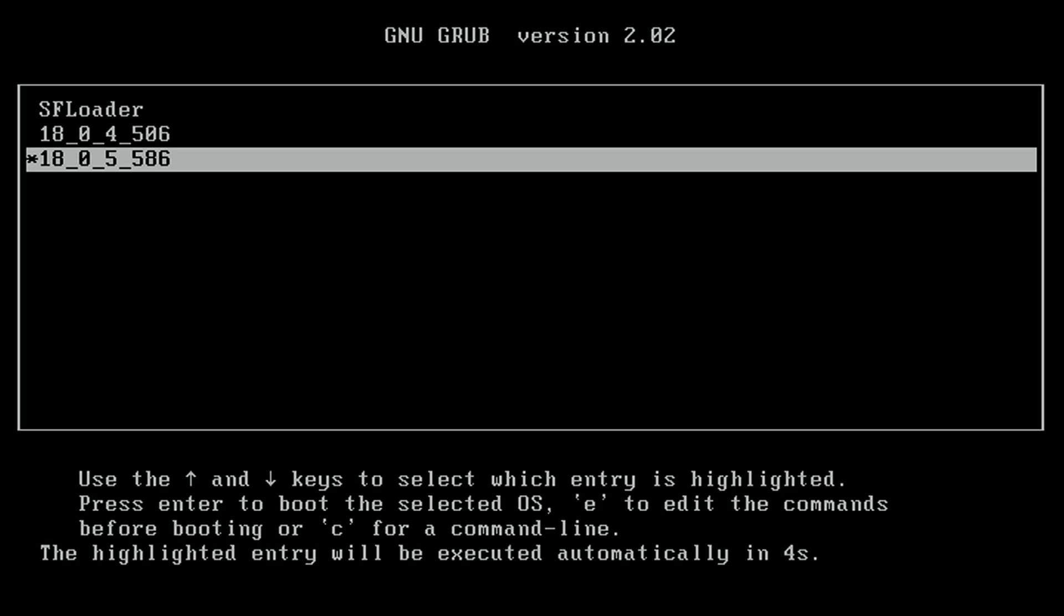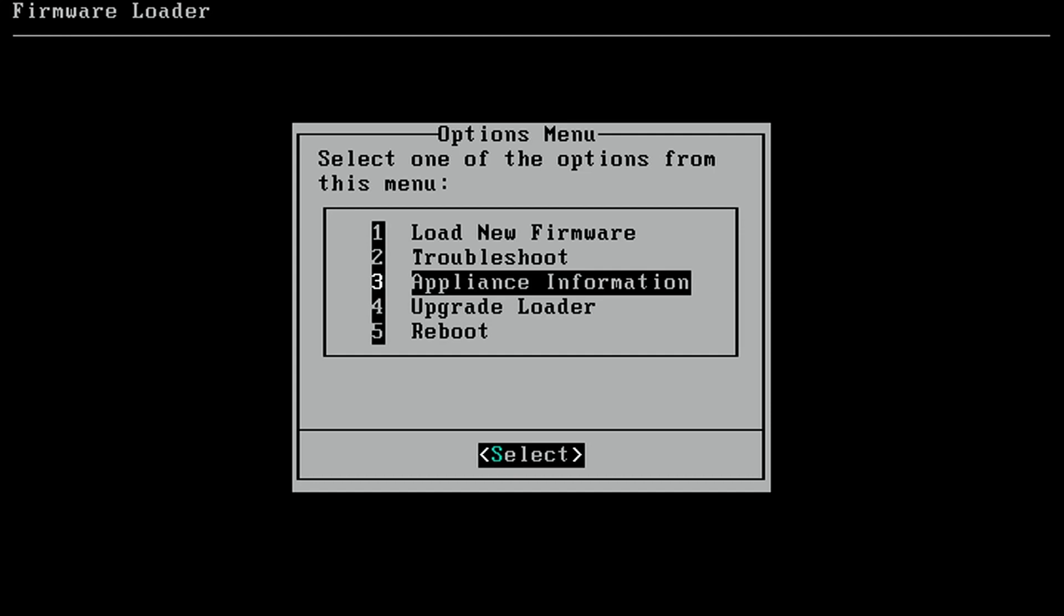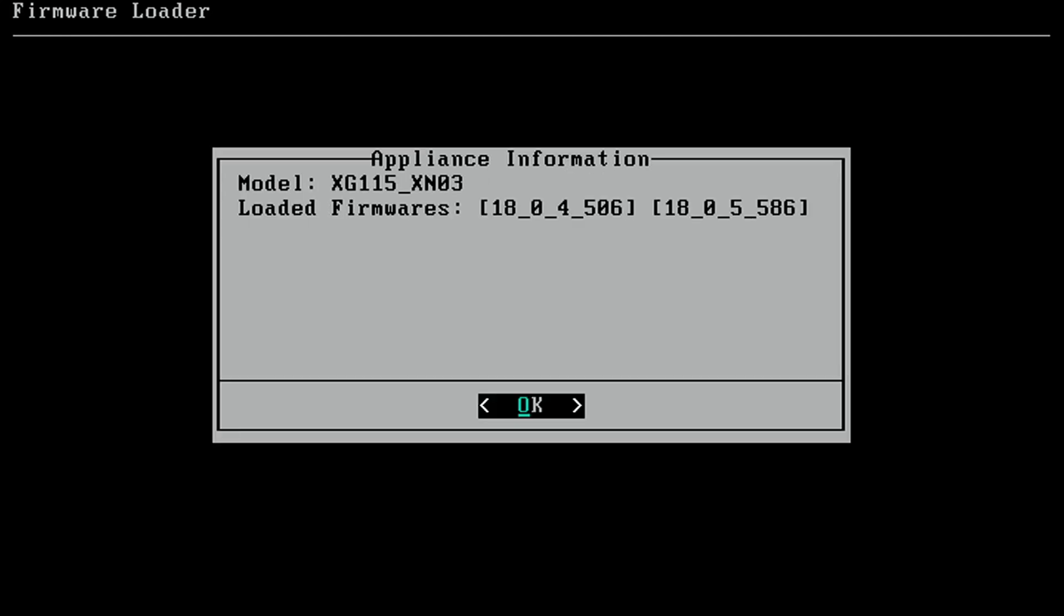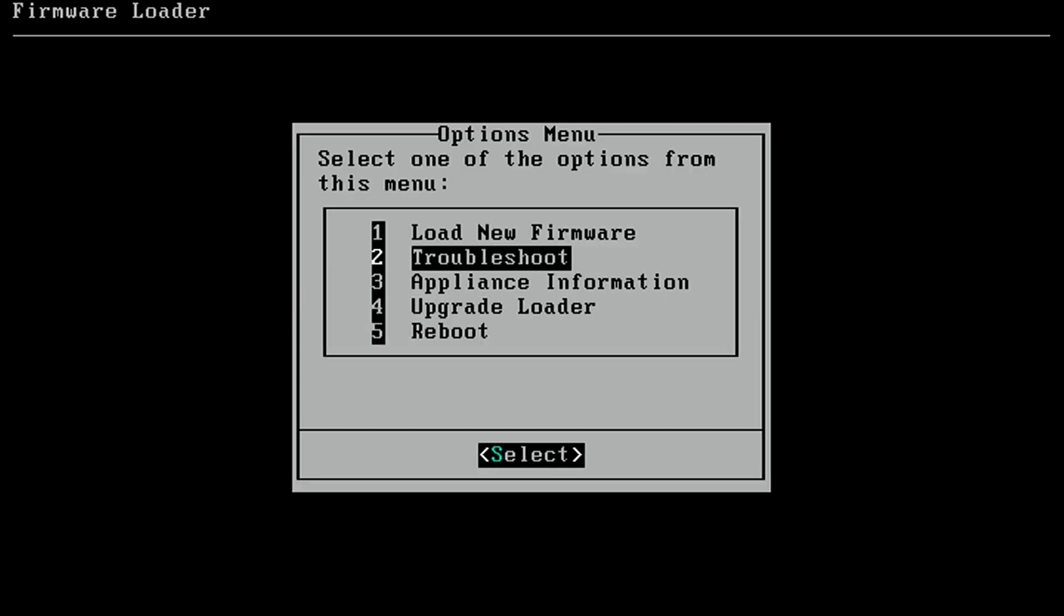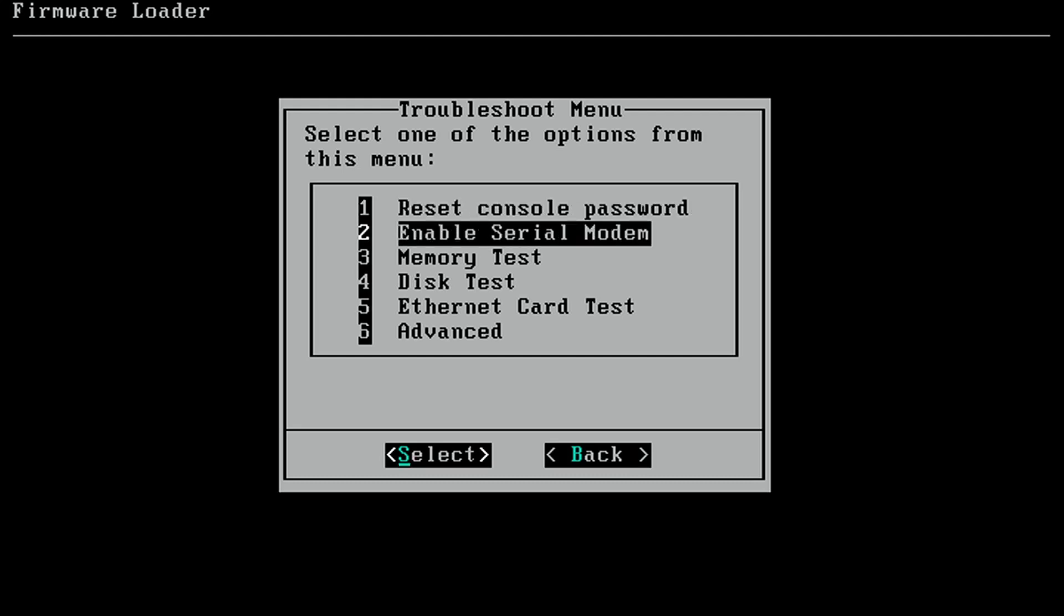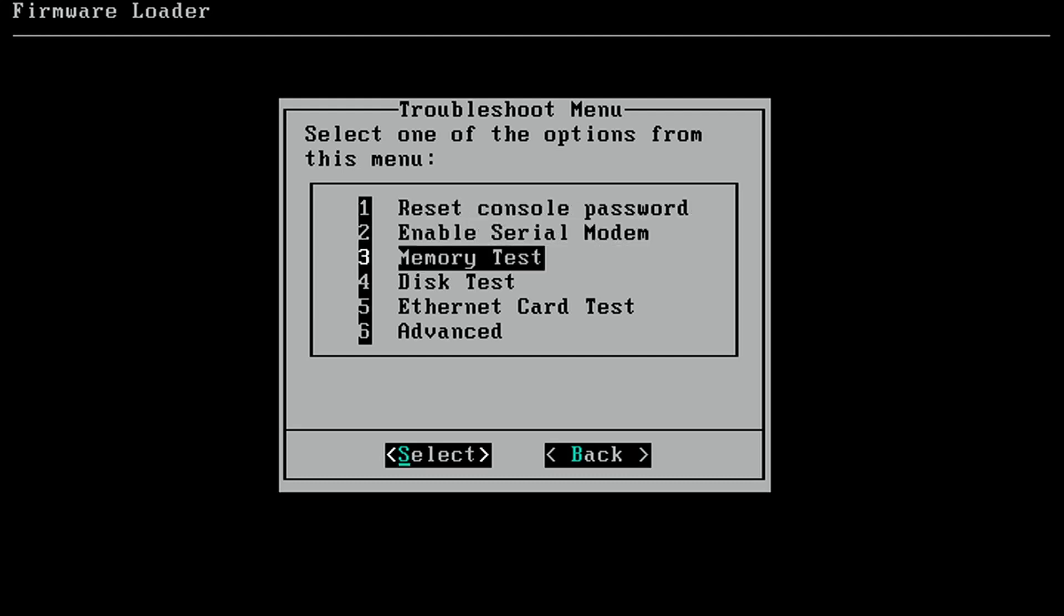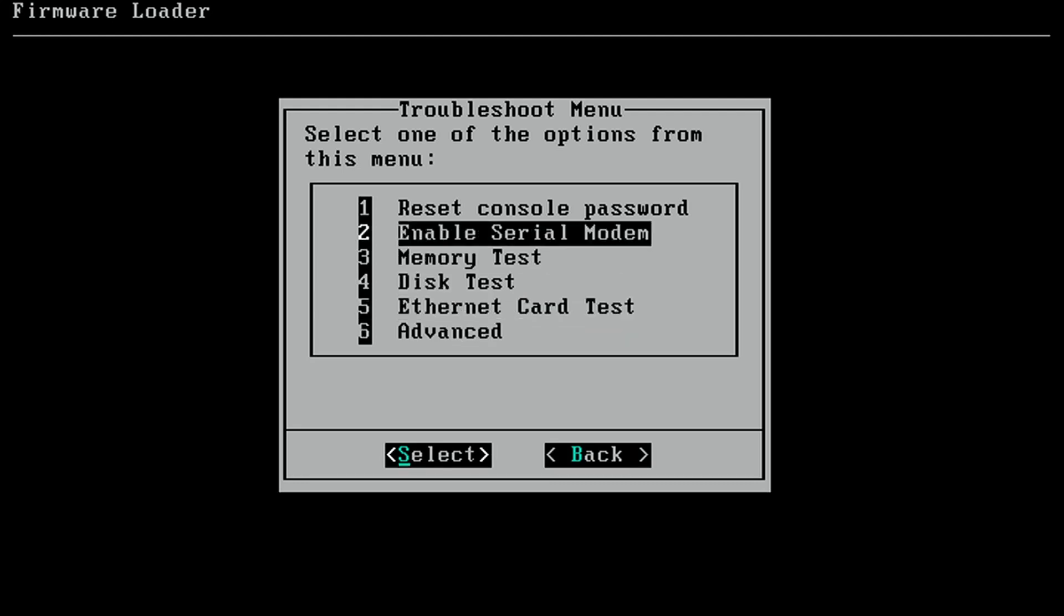Welcome to Grub. I also wanted to show you this screen. If you do have one of these and you want to update the firmware, I suppose you could do it this way. I do have the ethernet cable already plugged in as well. Let's look at appliance information. So we have the XG115 XN03 with the loaded firmware. Under troubleshoot, let's see what we have. Reset console password. That's good to know. You don't actually need the USB cable to reset this particular model, which is revision 3. Enable serial modem, memory test, disk test, ethernet card test. So we could do those.